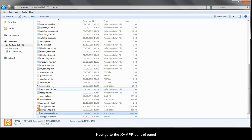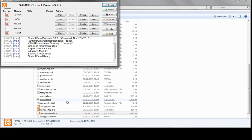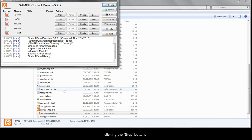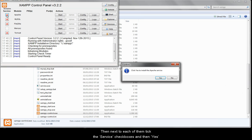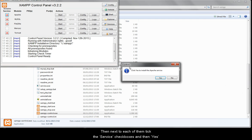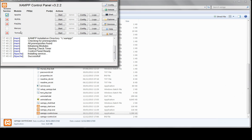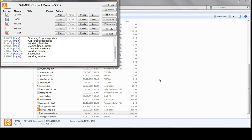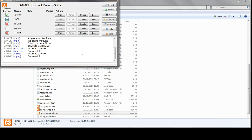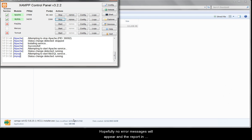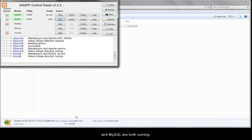Now go to the XAMPP control panel. If you want XAMPP to run automatically when Windows starts, as I do, then first stop Apache and MySQL by clicking the stop buttons. Then next to each of them tick the service checkboxes. And start both by clicking the start buttons. Hopefully no error messages will appear, and the report in the bottom half of the control panel will say that Apache and MySQL are both running.